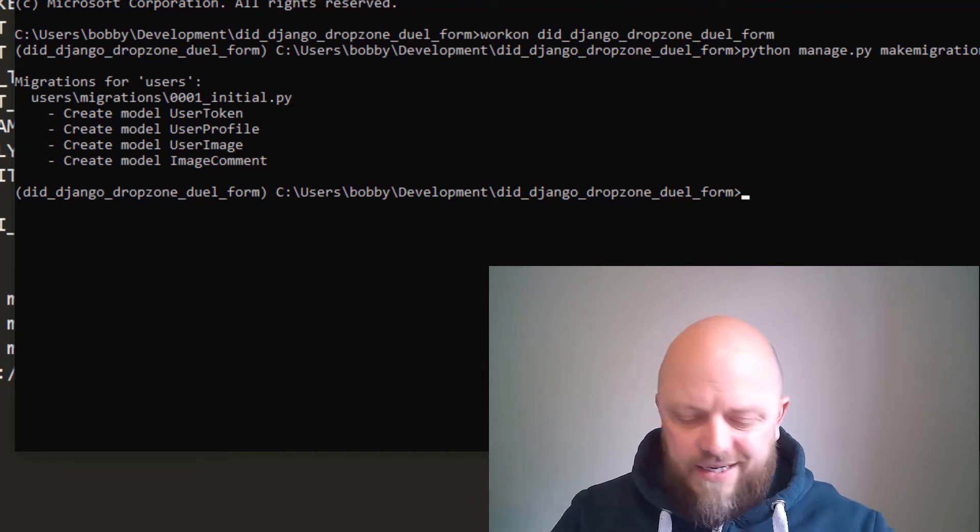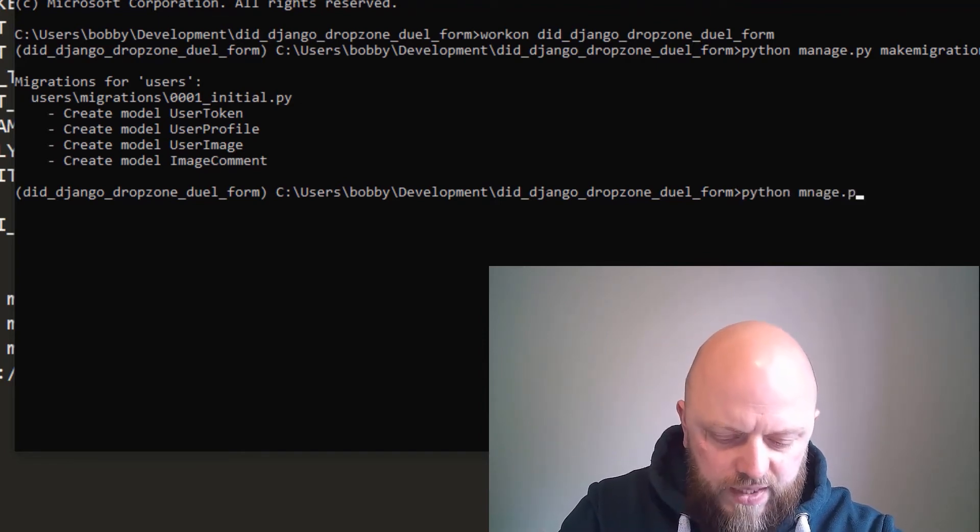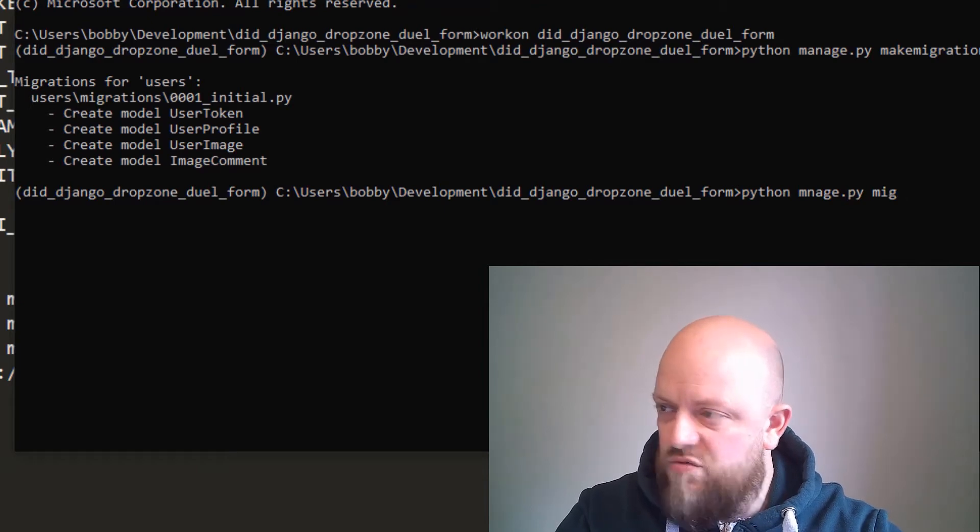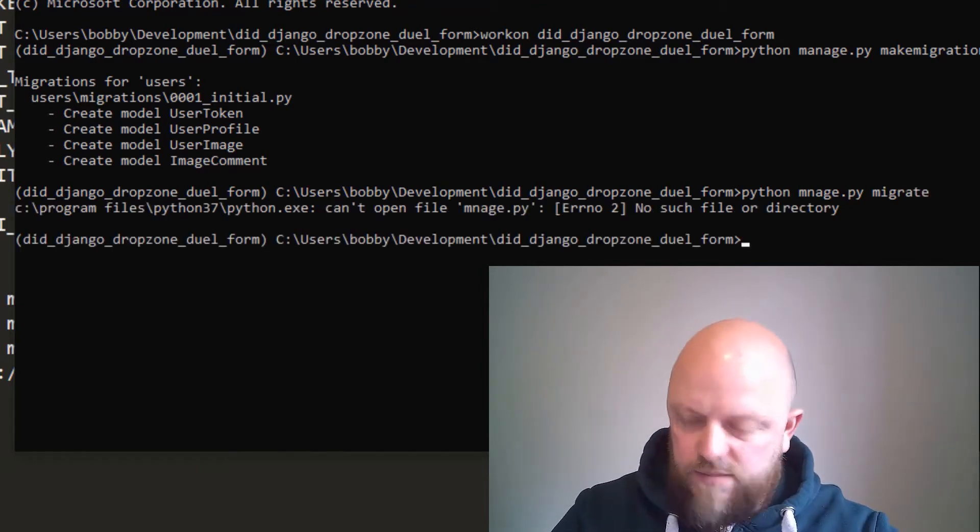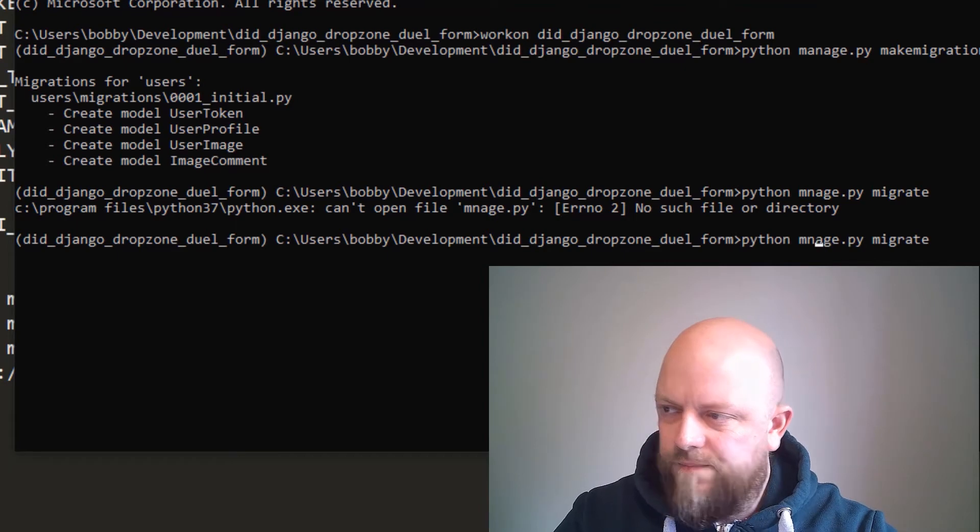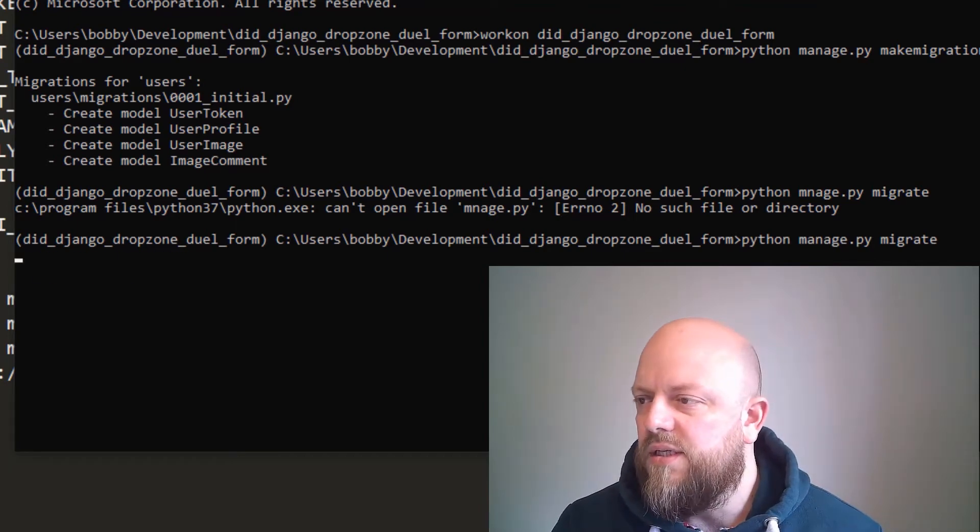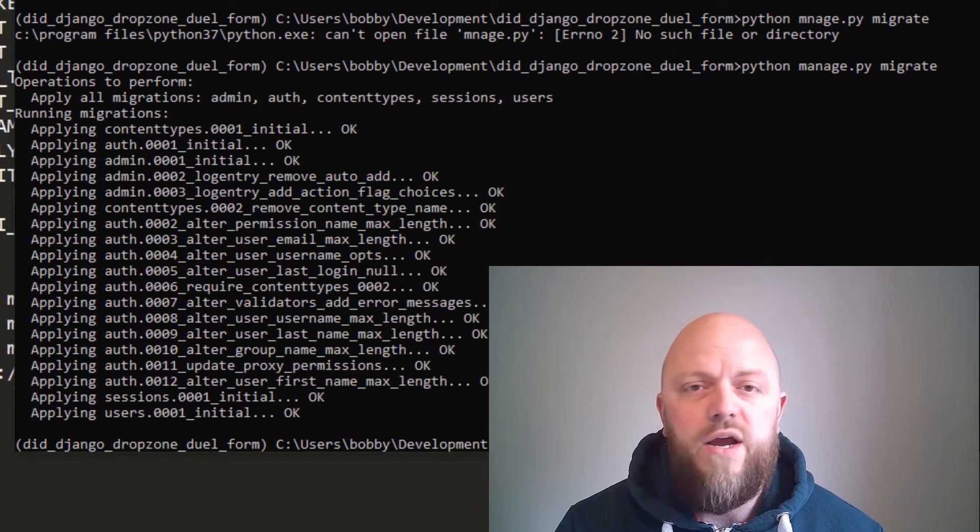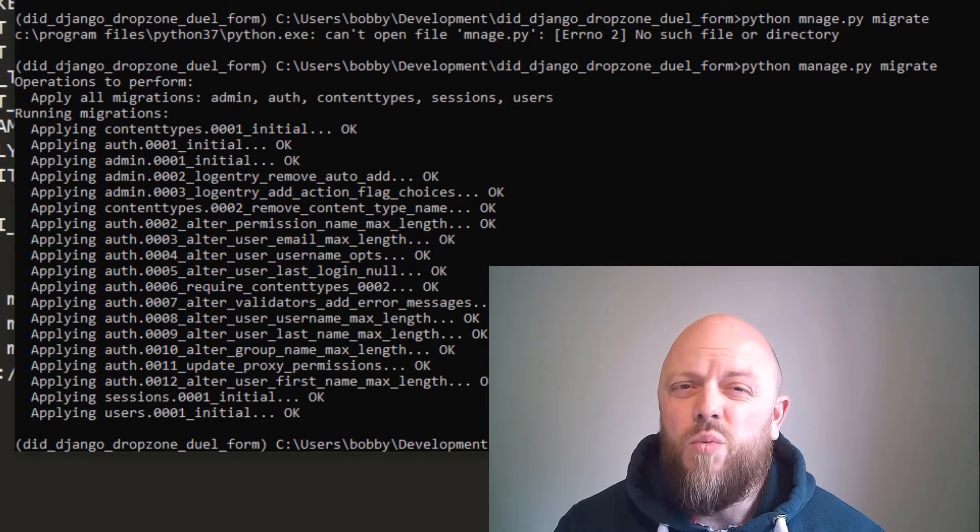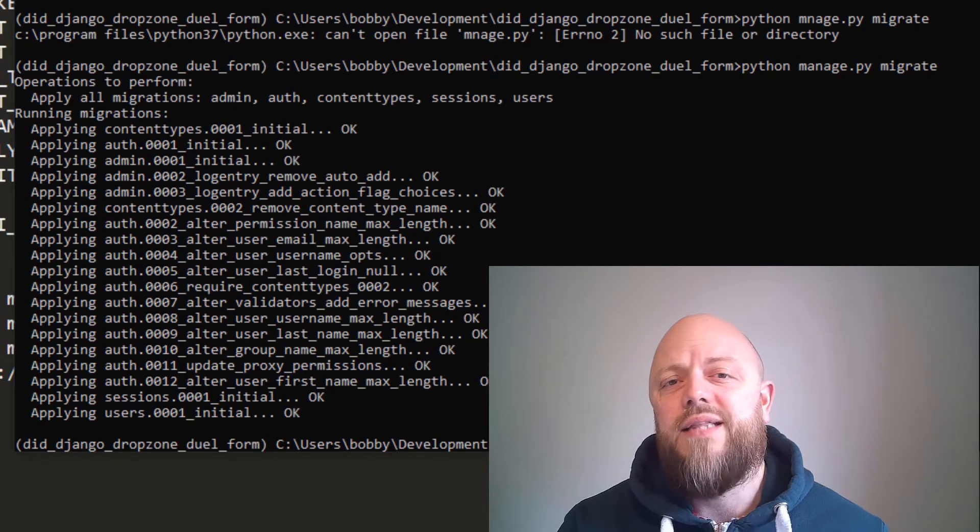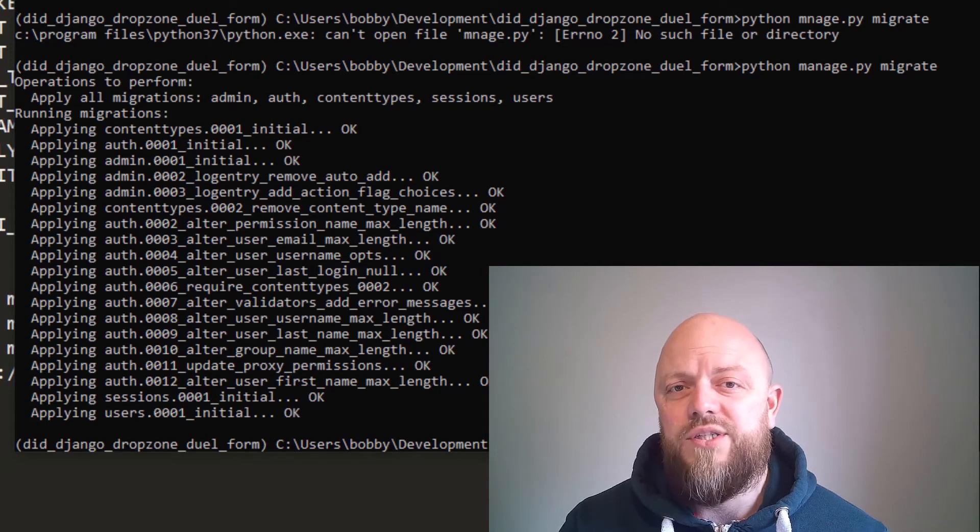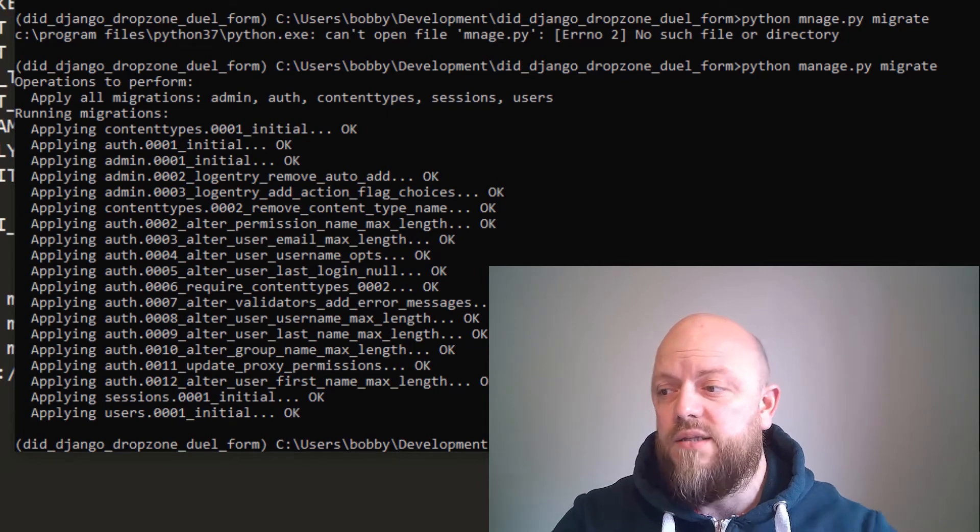So python manage.py migrate. That doesn't work—I didn't type manage correctly. So we've now made migrations, we're now migrated. What we will need is a superuser so we can look in the database for when we add images and comments just to make sure it's all working.